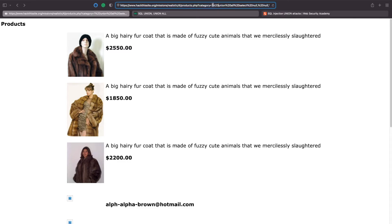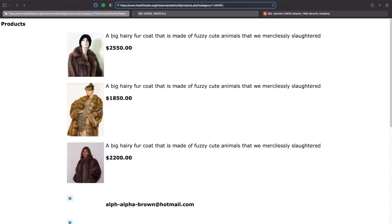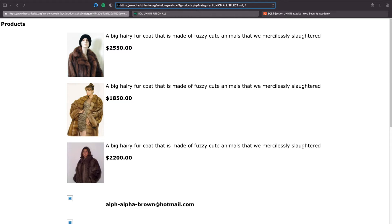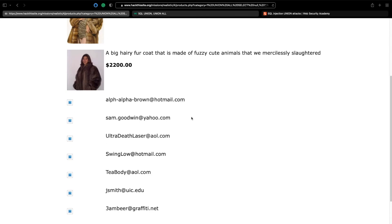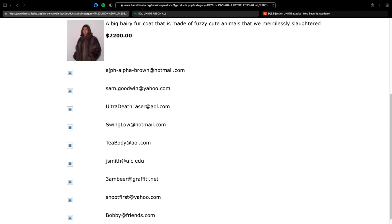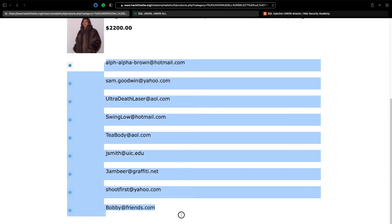Anyway, all we need to do is we need to do our union select command. Union all select null, then we inject the value into the second column, null, null because those are the existing columns and the email columns. From email, semicolon, hit return. We should get the list of email addresses and then if we copy these email addresses.